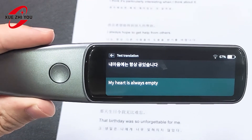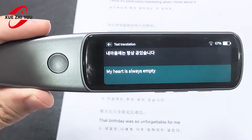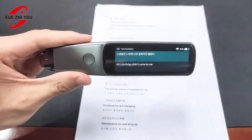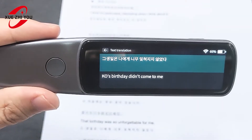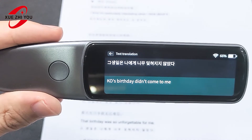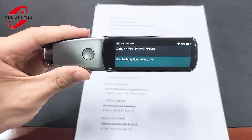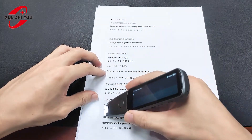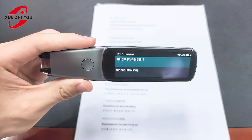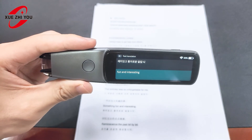My heart is always empty. It's a fun and interesting thing. Have a great day.